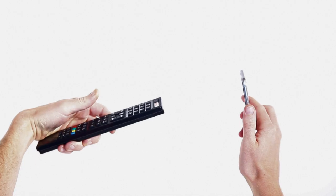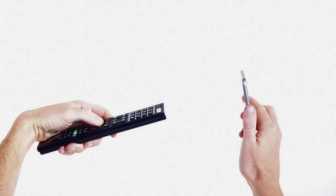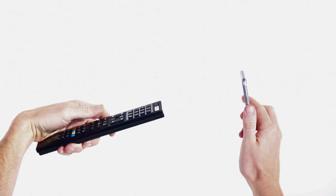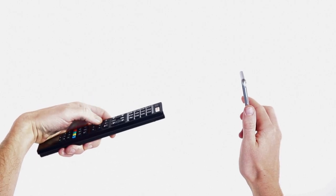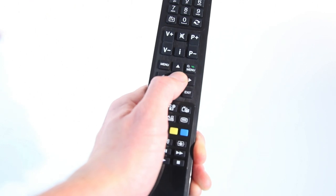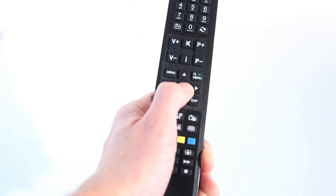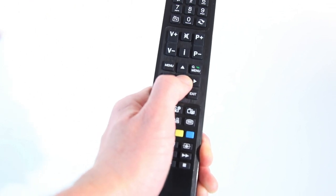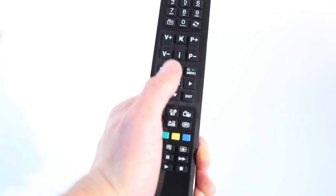Point the top of the remote at the phone screen and push any button on the remote. Hold it down for a few seconds and release. Repeat this step as many times as necessary.